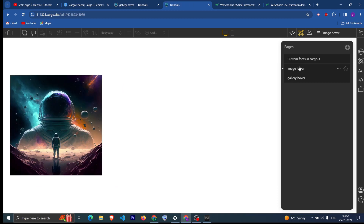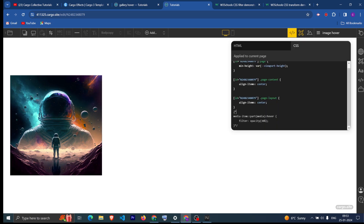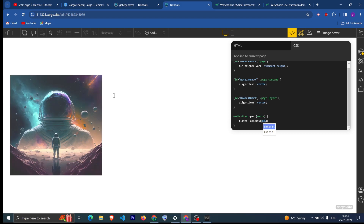Let's start with the basics. Here I have an image and I want that on hovering on this image it should change — I want to apply a filter. So we can go into the code view and uncomment this code. This is for selecting the image, and here we have the CSS property filter with opacity set to 30%. We can make it 80% as well and you can see the opacity has been changed.